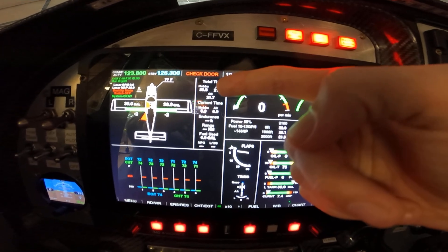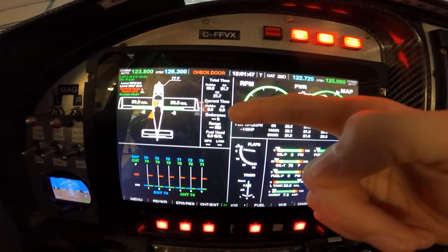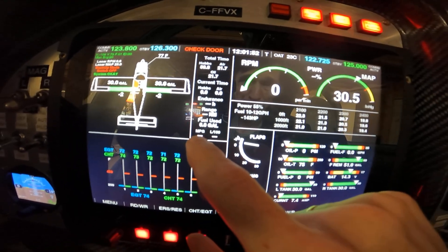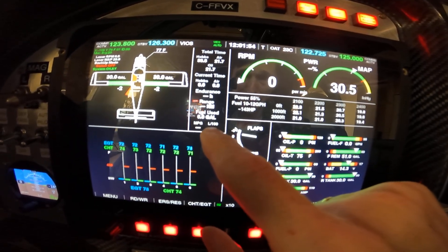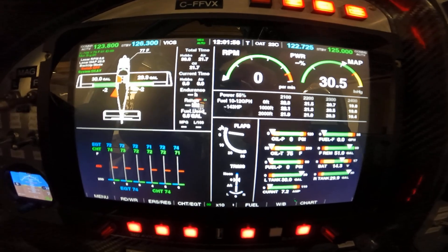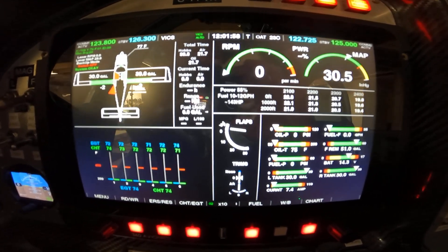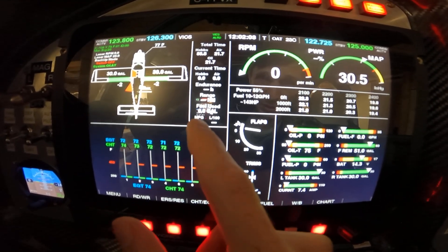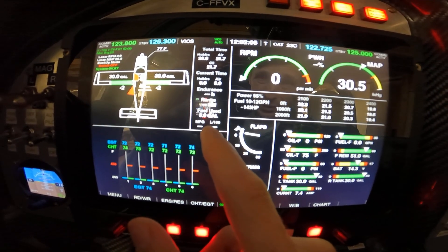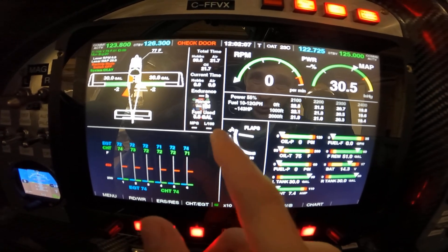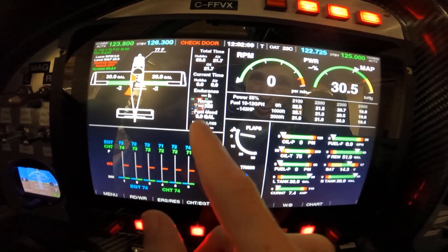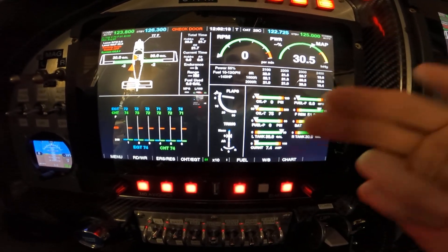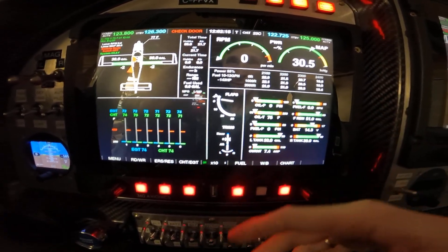Here we have information about endurance, total time, and for fun I added an MPG option and liters per hundred kilometers. So you can show your friend how economical your airplane is. This value is automatically calculated during flight. We also have flap position and trimmer position displayed.